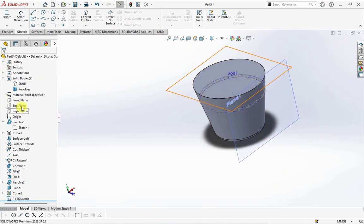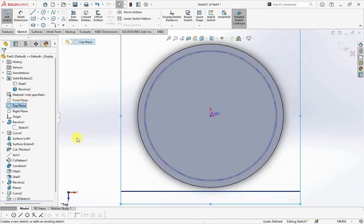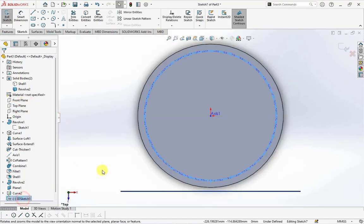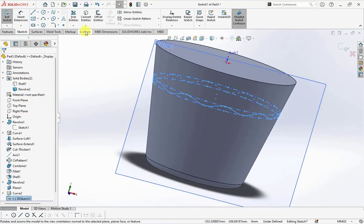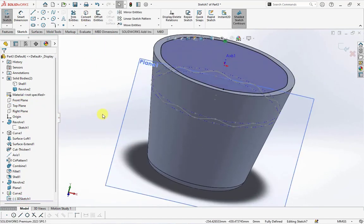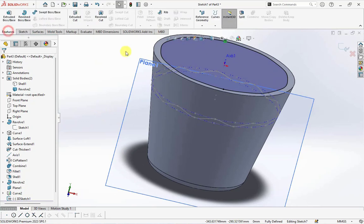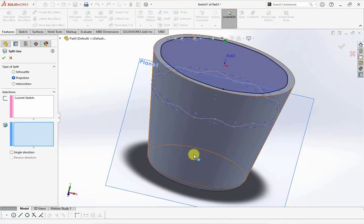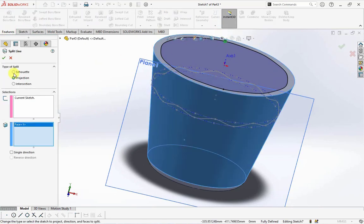Click top plane, then choose sketch. Click 3D sketch 1, then select convert entities. On the feature toolbar, choose split line and face to split.